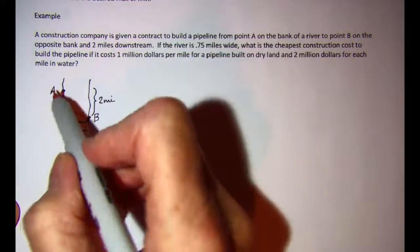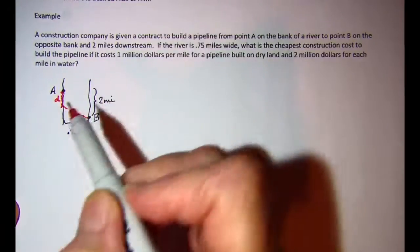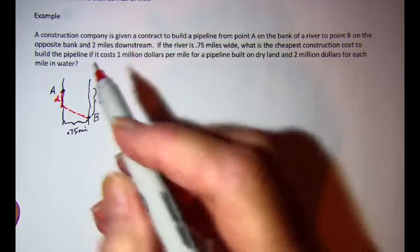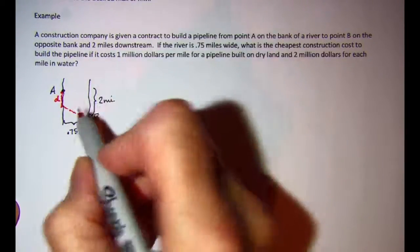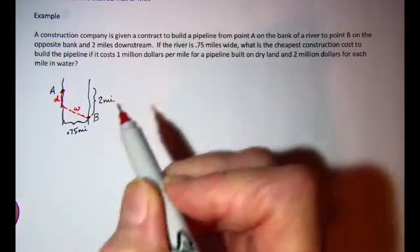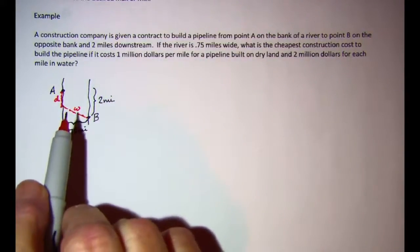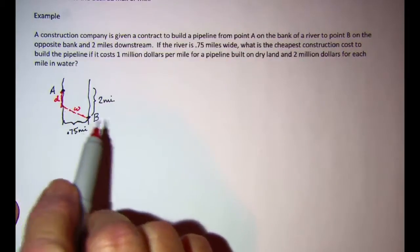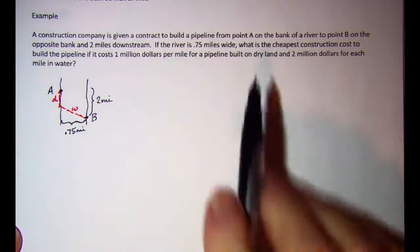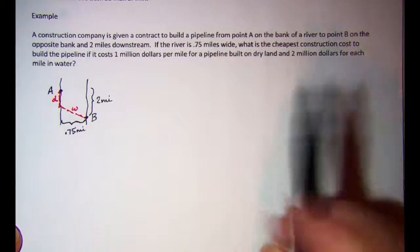We let D represent the dry land portion of the pipeline and W represent the pipeline going through the water. We are asked to minimize the cost.